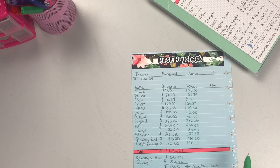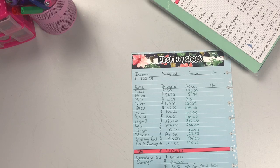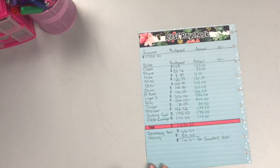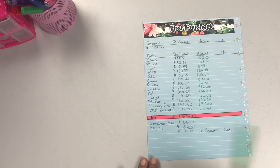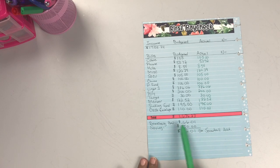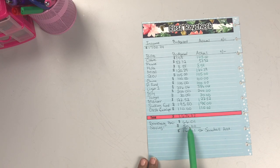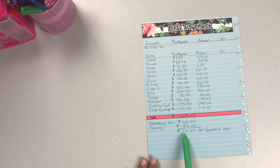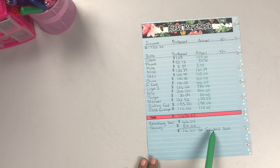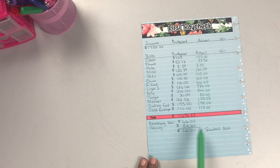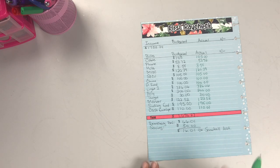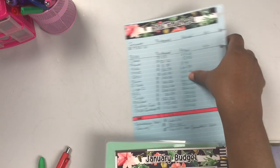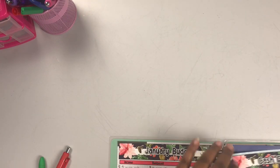Based off of that, I had a projected remaining balance of $66.01, and then I applied $50 towards my savings, which left me with $16.01, which was applied to a snowball debt, which ended up being my credit card. You can check that video out as well if you have not.